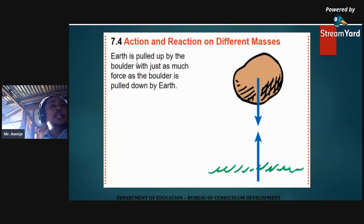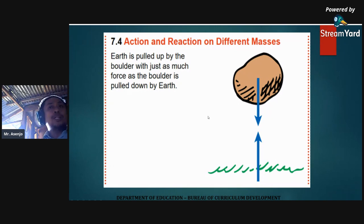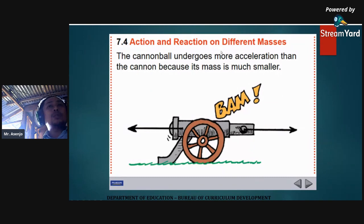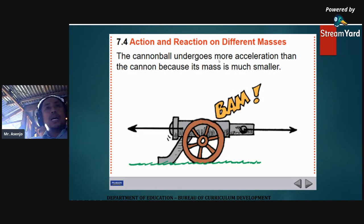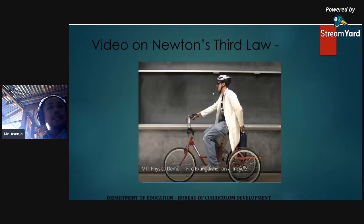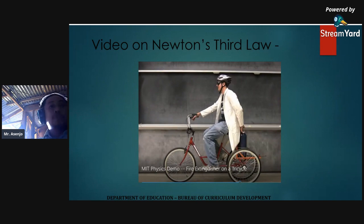Action and reaction forces can act on objects with different masses. The Earth is pulled up by the boulder with just as much force as the boulder is pulled down by the Earth. A cannonball undergoes much greater acceleration than the cannon because its mass is much smaller — illustrating action and reaction on different masses.